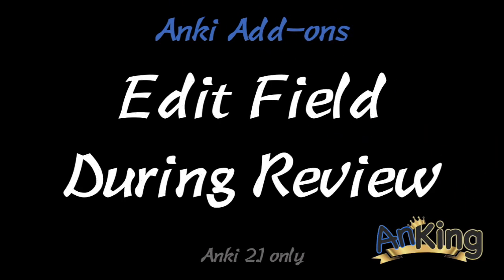In this video with the Ankiing, we're going to be talking about the add-on edit field during review. Note is only available on Anki 2.1, and honestly, I would consider this a reason to switch to Anki 2.1. It is an incredible add-on.